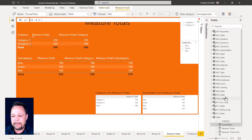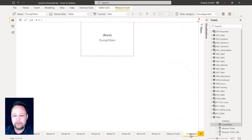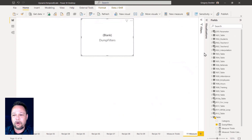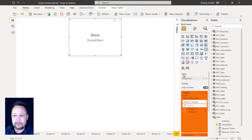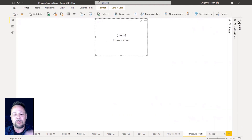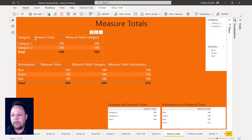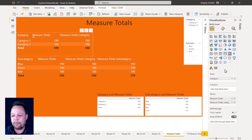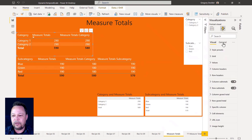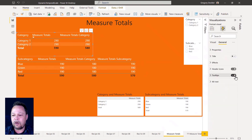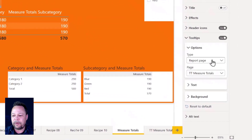I also created a tooltip page where I created a card visualization and put the dump filters measure in that card. What that allows us to do is view the filters within the table or matrix visualizations. To turn tooltips on, you click on a visual, go to General, and toggle on tooltips. You can specify a report page tooltip and select the specific report page you want.